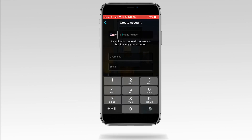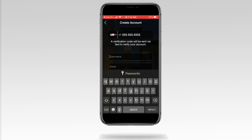Enter your phone number, including area code or a country code. A text verification code will be sent to this number. Tap on the screen or the return key located on your device's keyboard to advance to the next field.